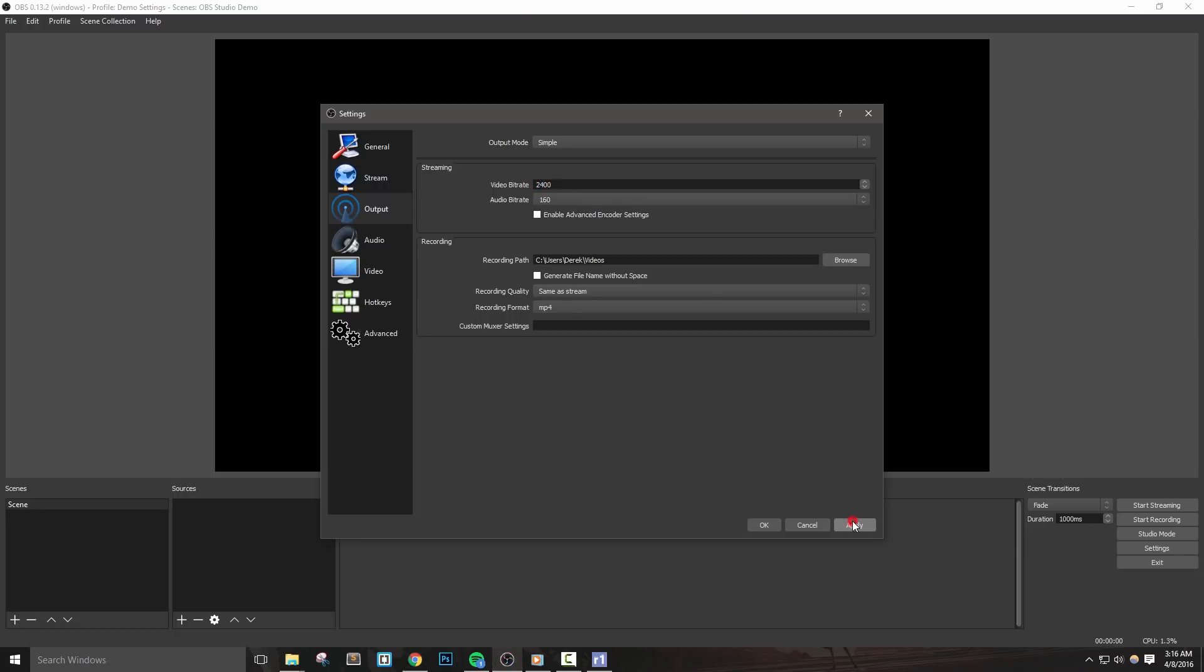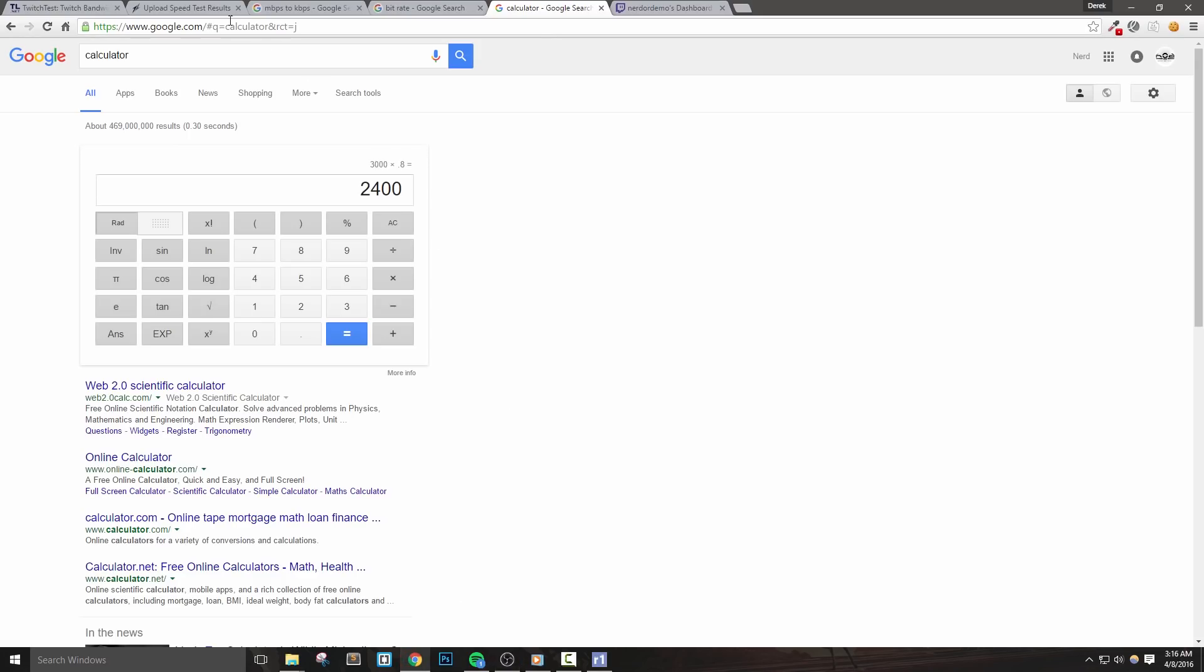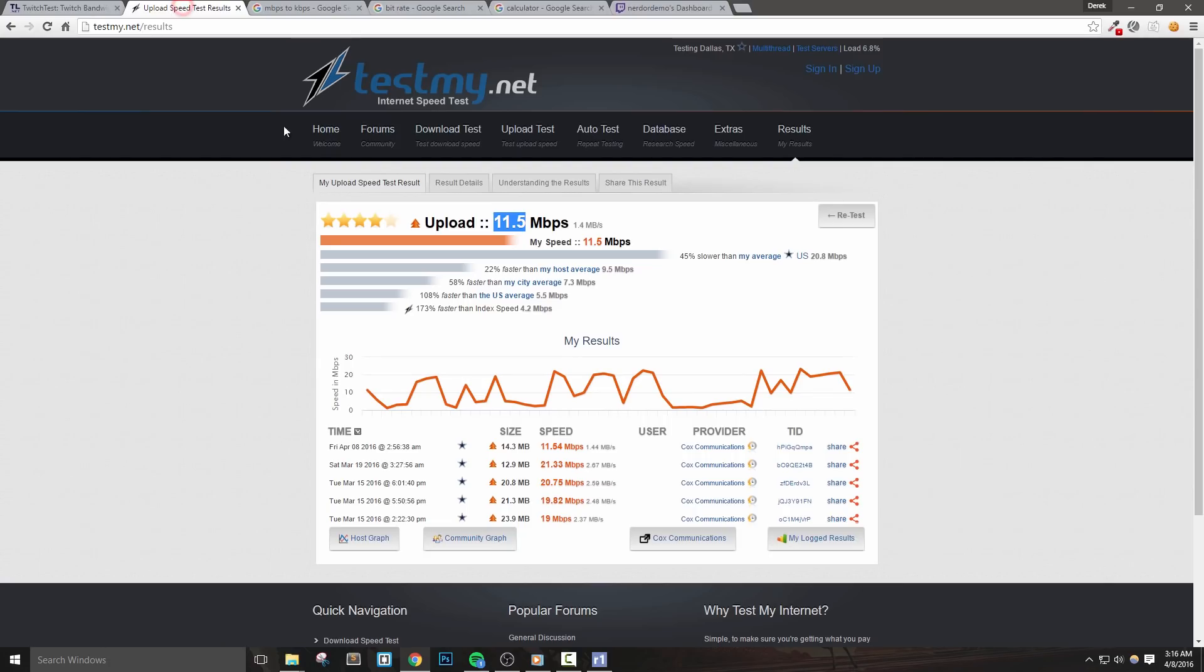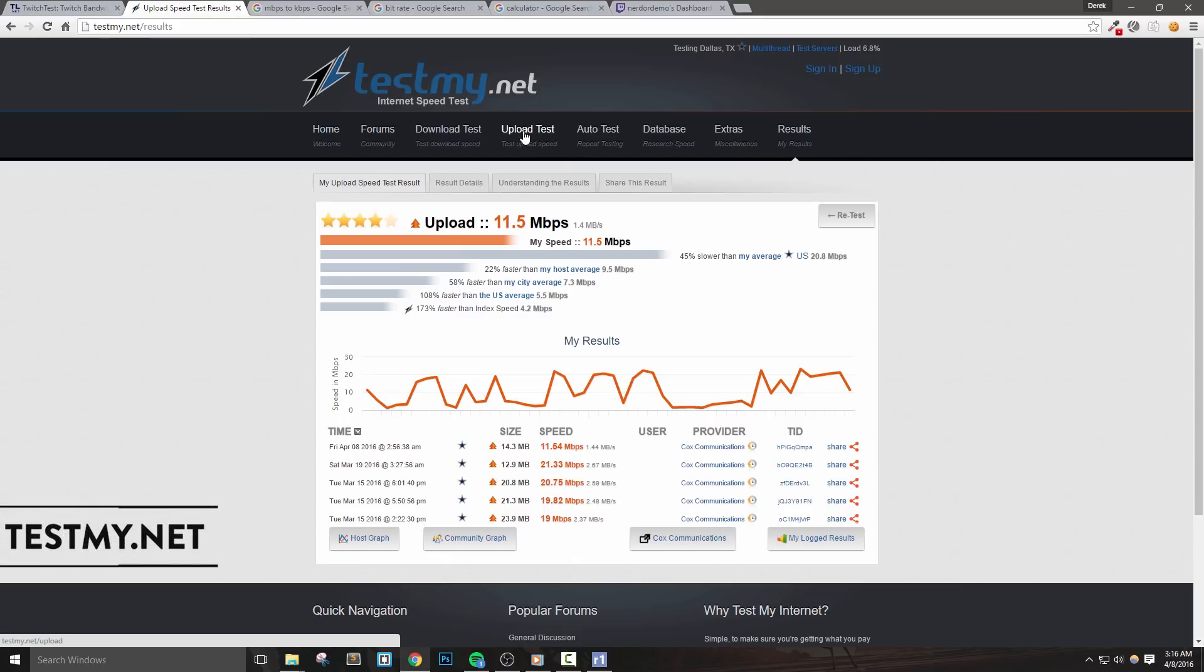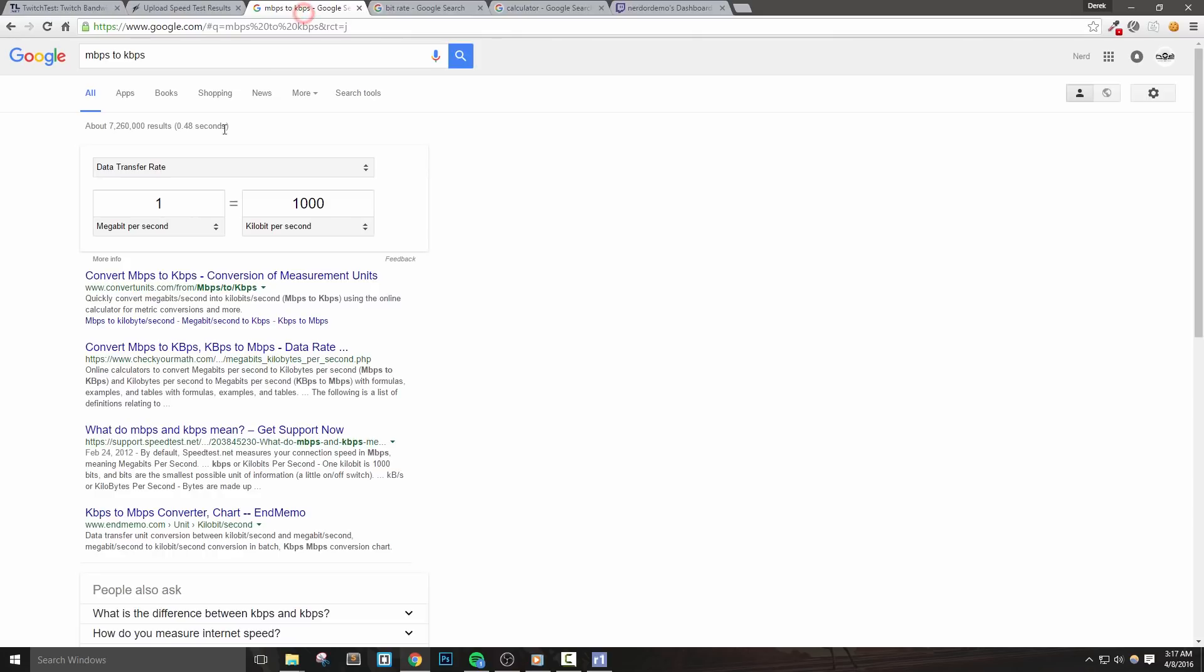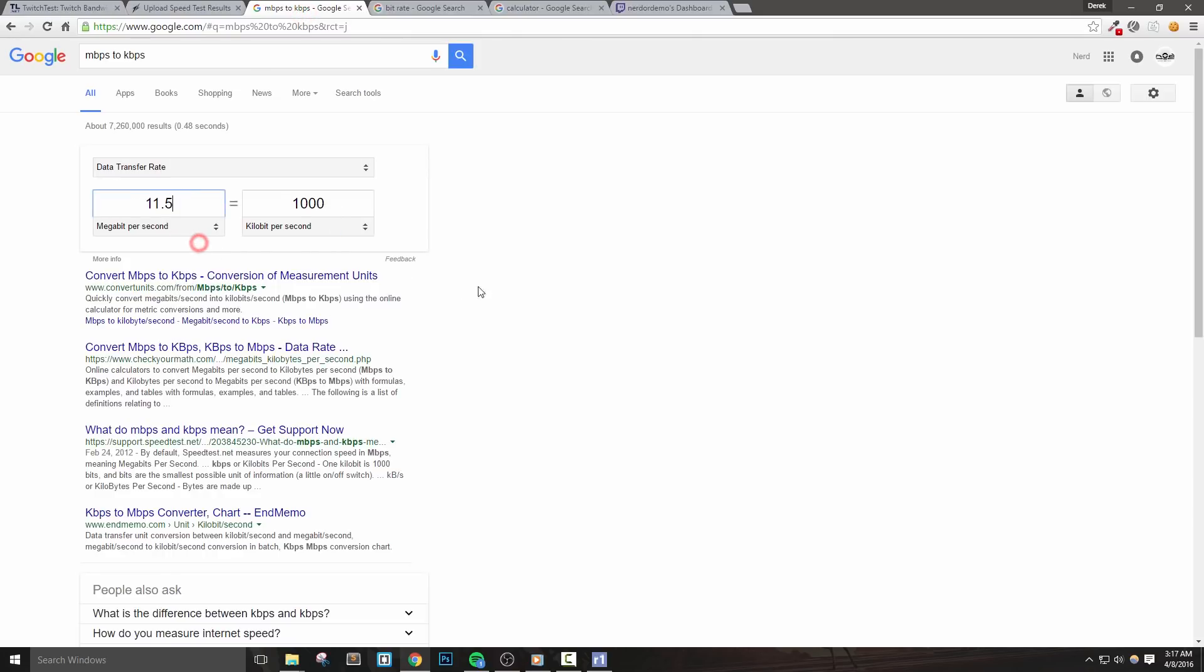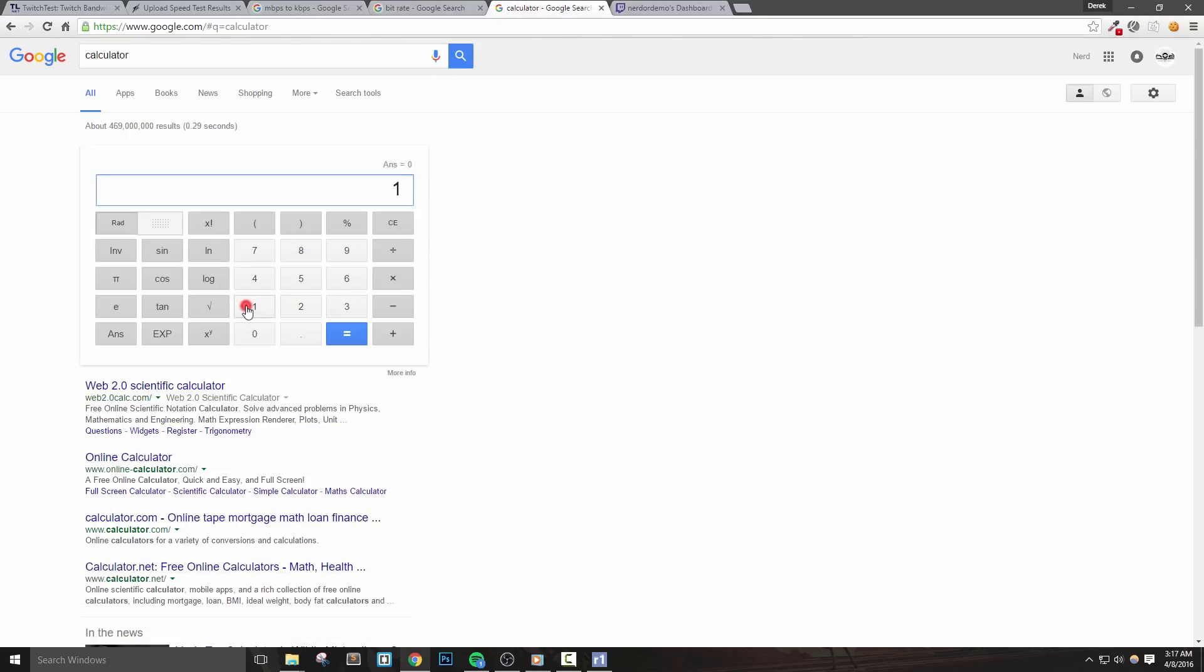Now if you didn't use the Twitch bandwidth test tool to estimate your upload speed, I recommend using testmy.net to run an upload test. This will give you a good idea of what your upload speed is. Your results might actually show up in megabits per second, so we need to convert them to kilobits per second. We can do so by just searching Google very easily and then use a calculator here. Now remember that we want to use 80% of that number as our bitrate and not to exceed 3500 kilobits per second. Once you figure out your bitrate, you can then just hit apply to save all of your changes.